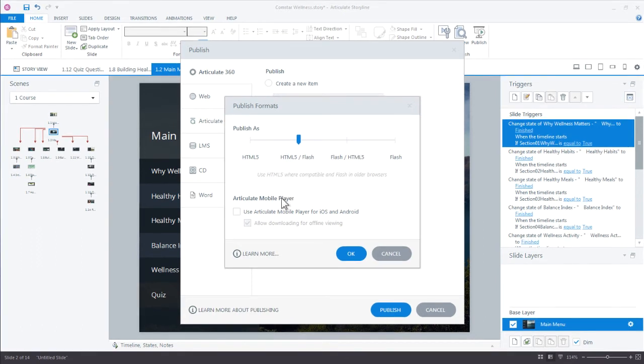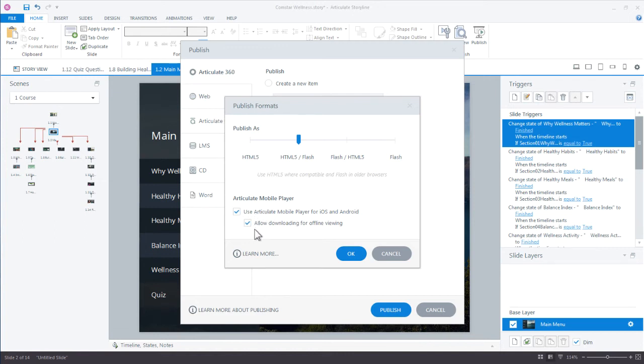We have our mobile player options as well. By default I would always keep these selected unless there's a reason you don't want your learners to download your content for offline viewing. This just helps ensure your learners get the richest experience with your content. I'm going to go ahead and click OK.